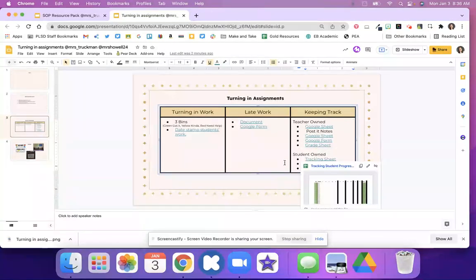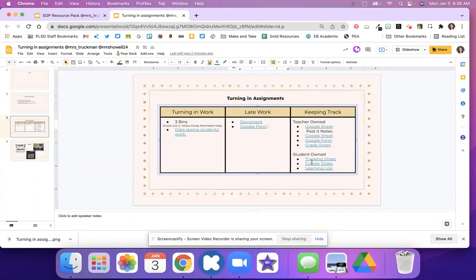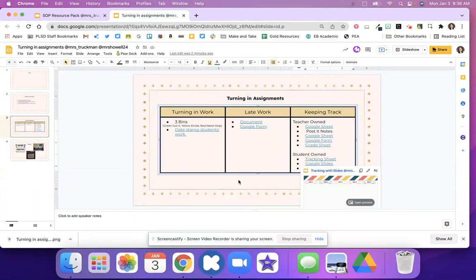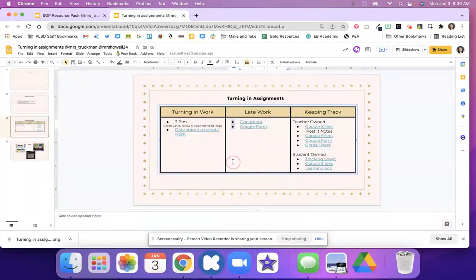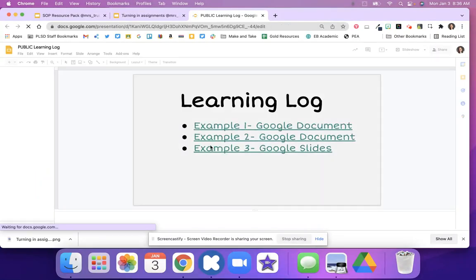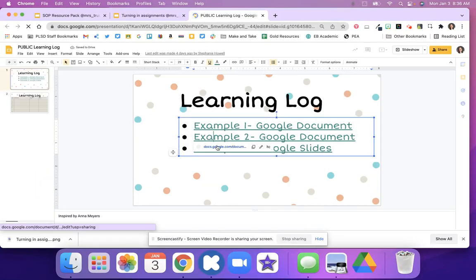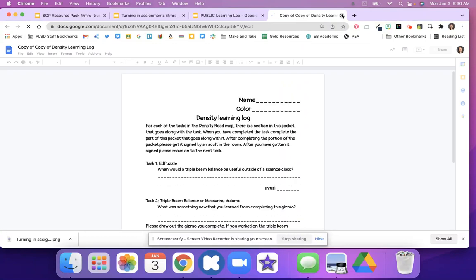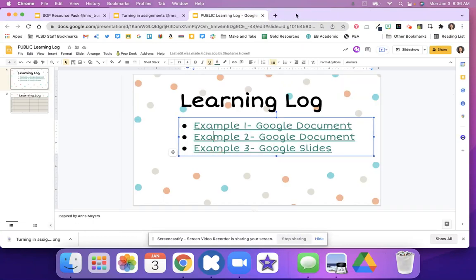Maybe you want students to track it so they can kind of take ownership and you can use a Google slide to help you, or maybe they have a lesson log where they're coming in for quick check-ins with you and you're able to check in with them and conference with them right away.